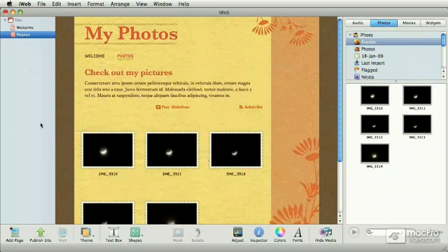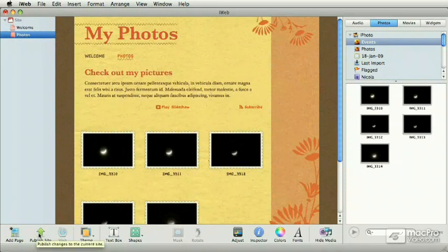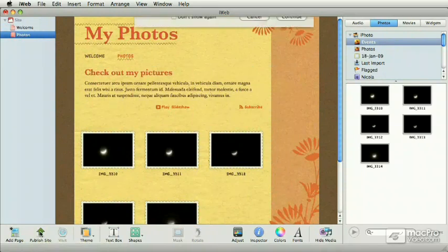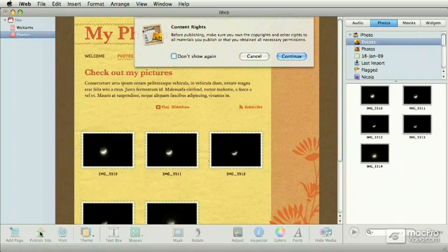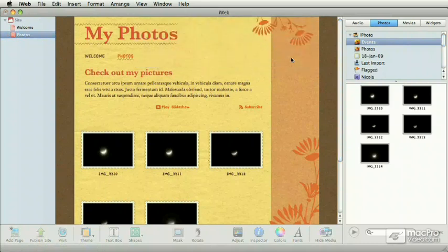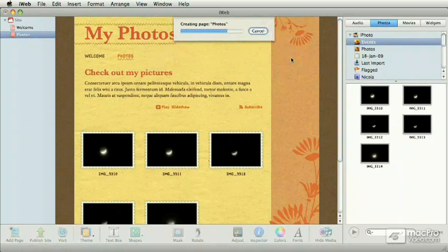So let's go publish it by pressing on the publish site button, which is next to the add page button. When you click on that button, iWeb goes through the process of posting the website over to my MobileMe account.